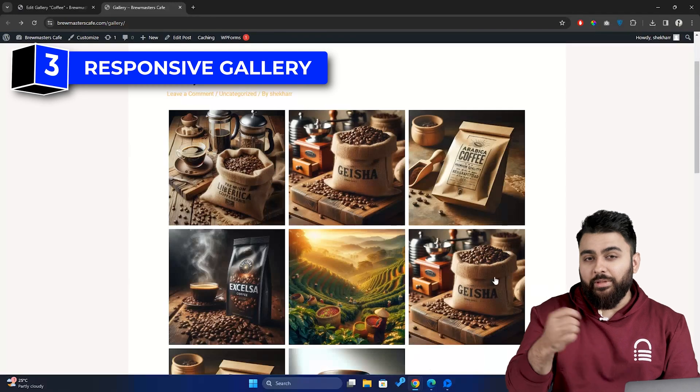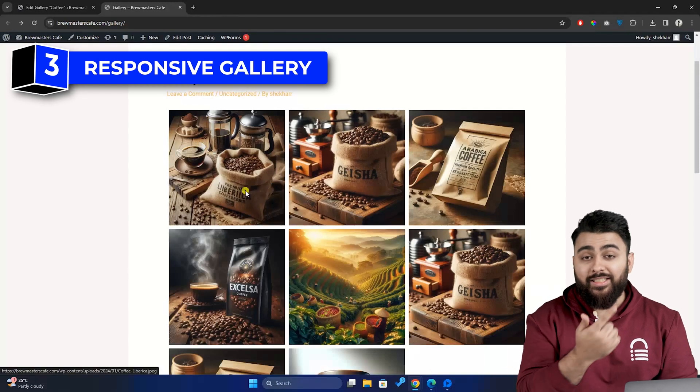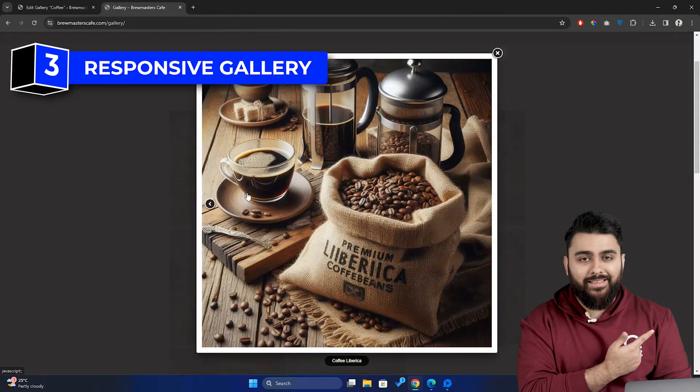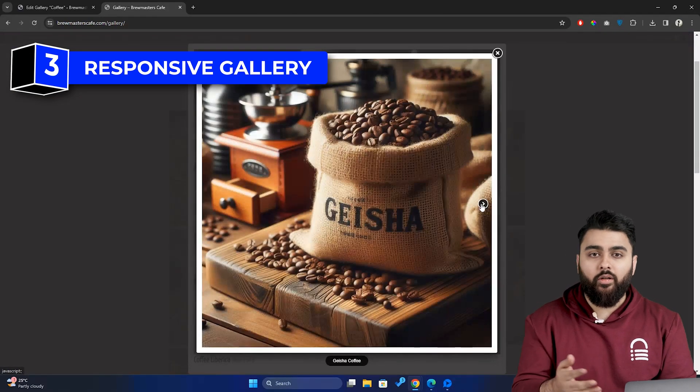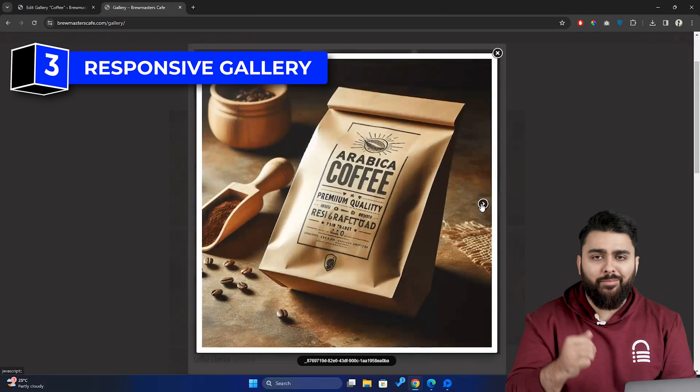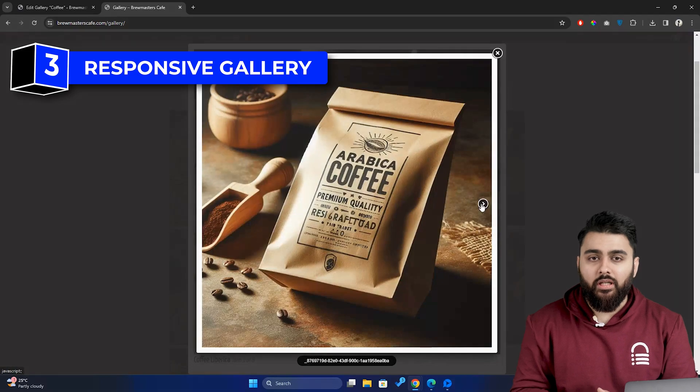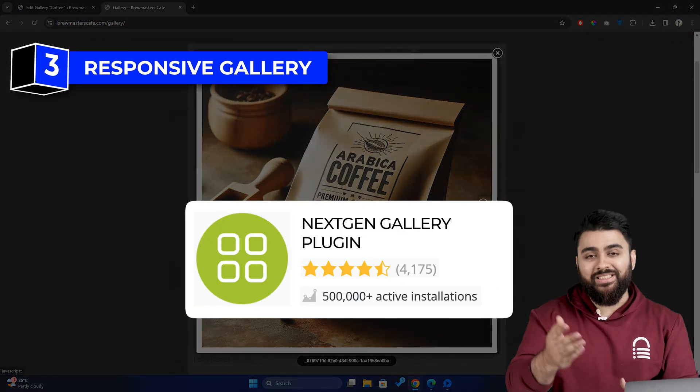Third, make sure that your image gallery has a responsive design like this, and is displayed properly on devices like tablets and smartphones, for which you can use this plugin.